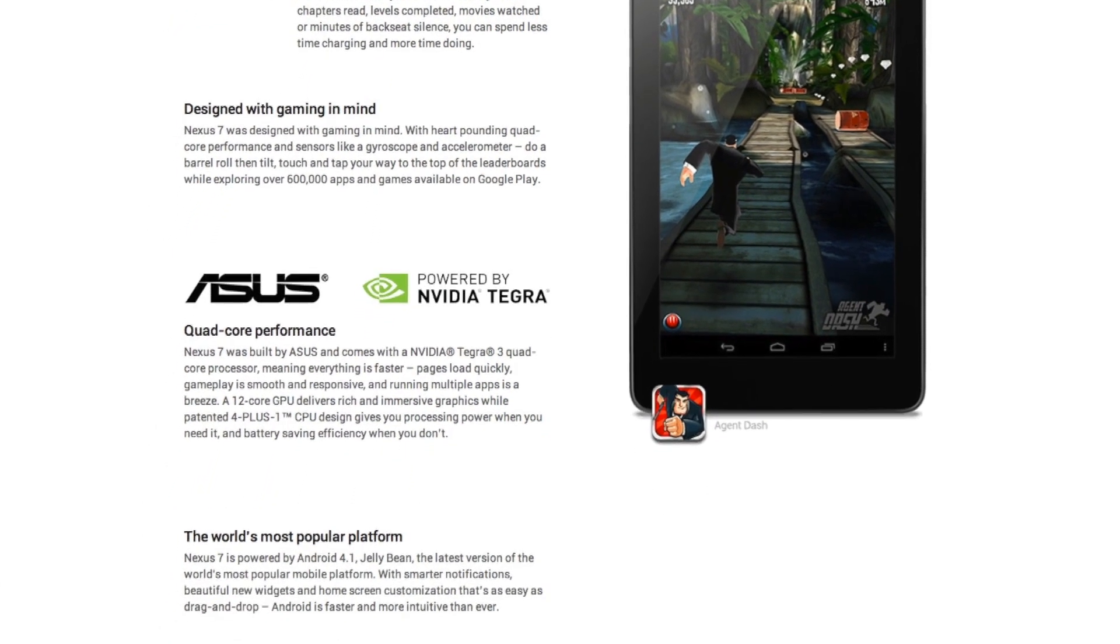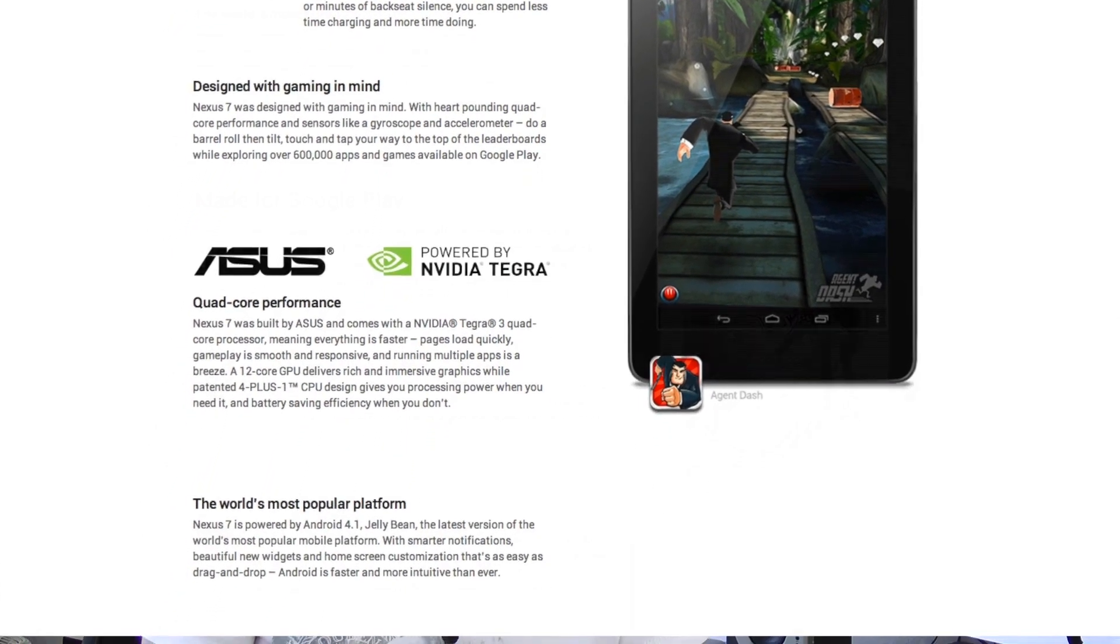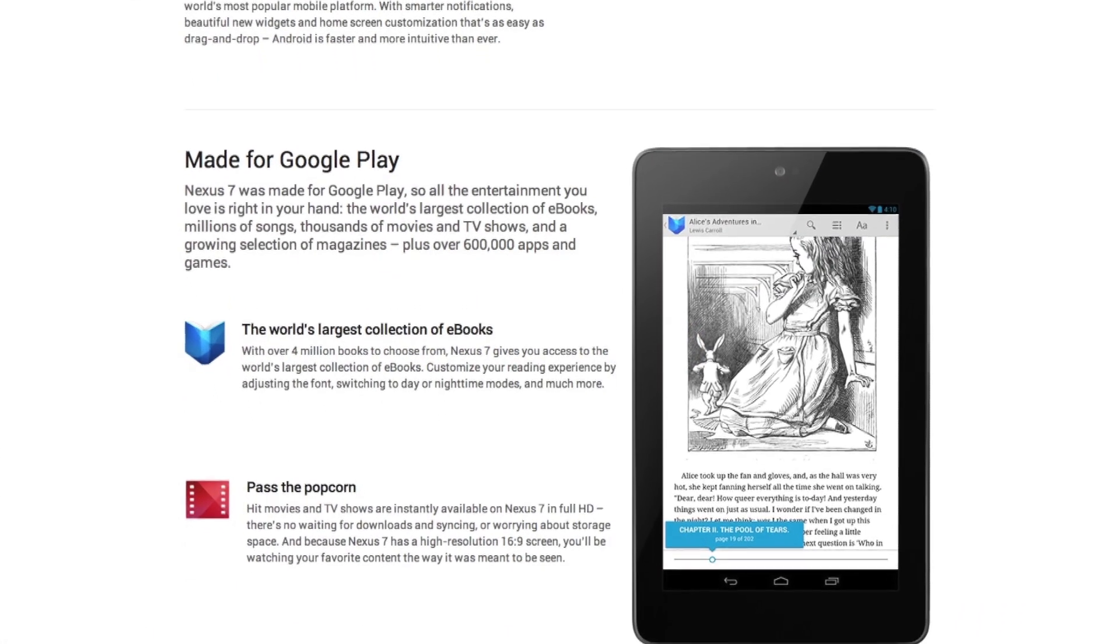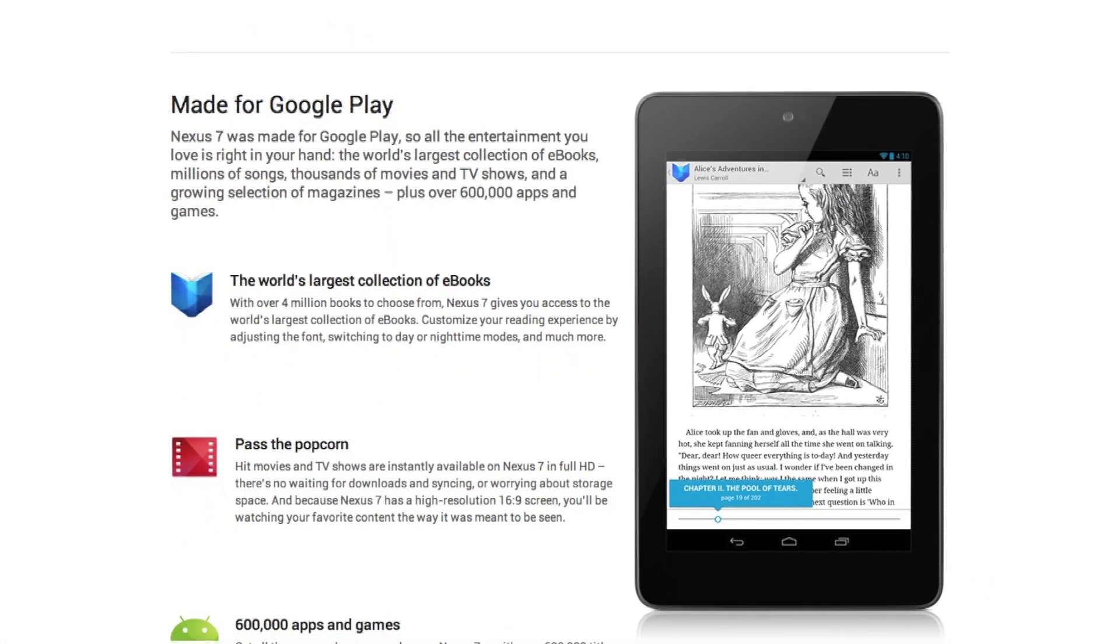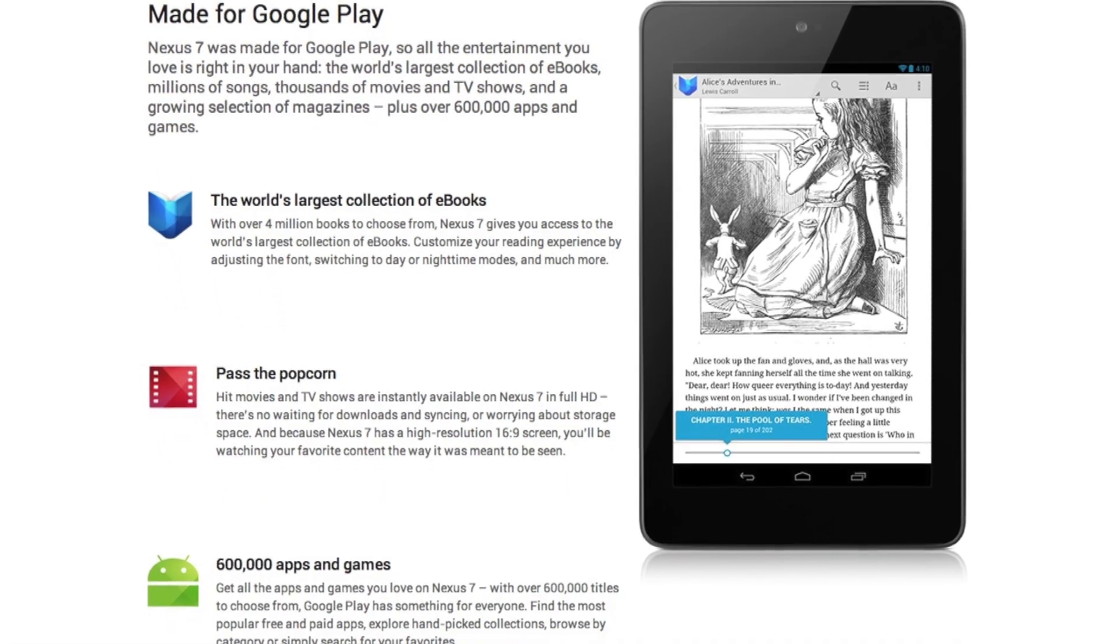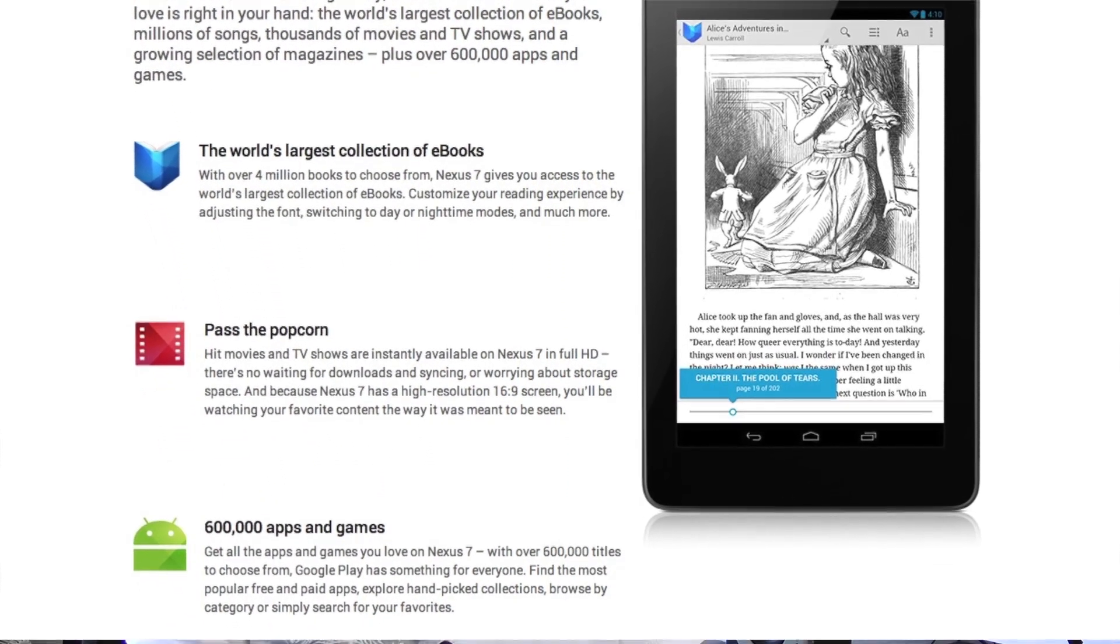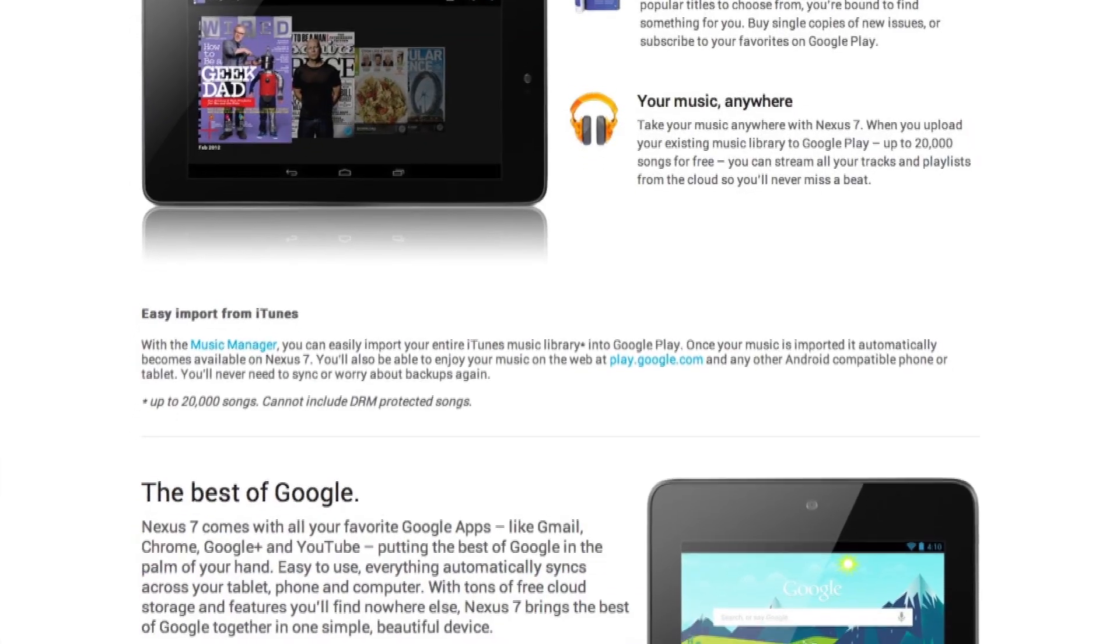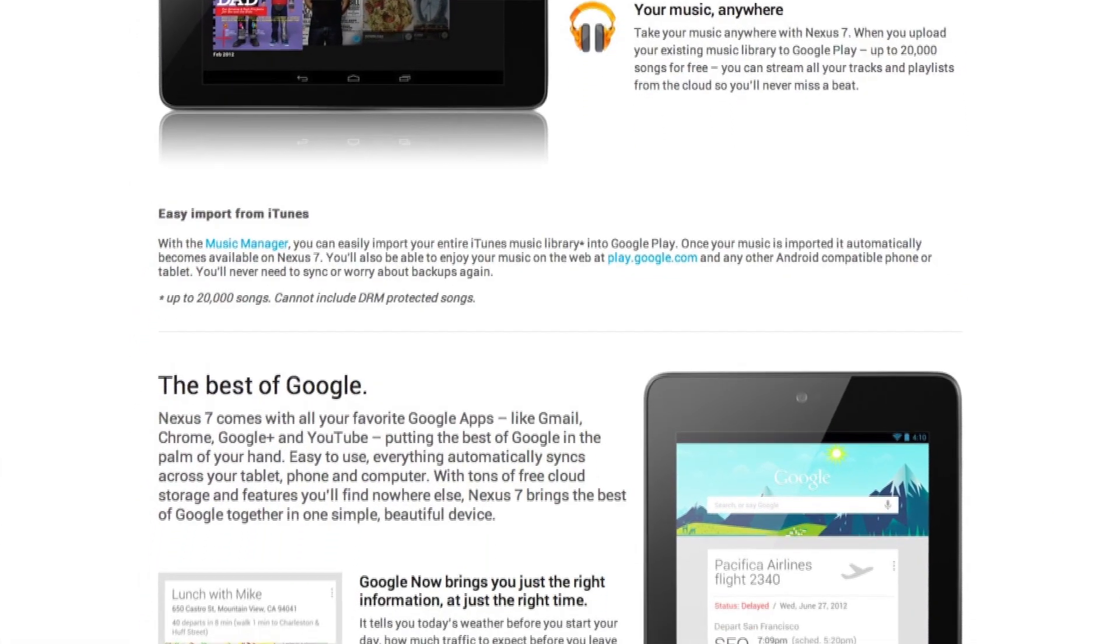Point 2 is actually the display which has a resolution of 1280 x 800 which results in a pixel density of 216 ppi which is really great for a 7-inch tablet. Number 3 is the processor. You get a quad-core Tegra 3 processor with 1GB of RAM, so amazing CPU in there.